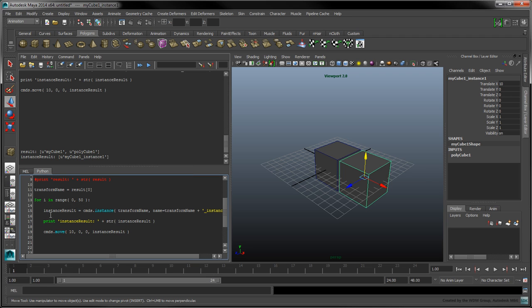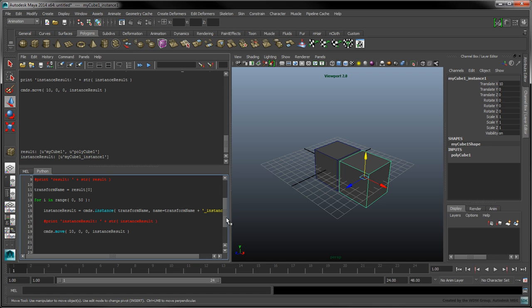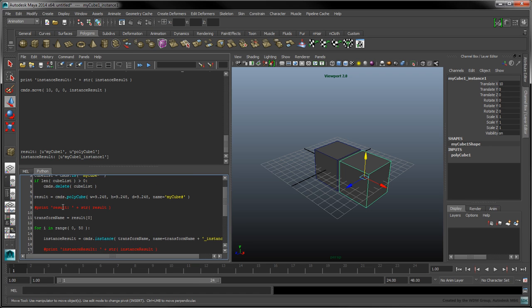While we're at it, let's comment out our print statements, since we won't need to print each result every time an object is created. Use the pound character to comment a single line out. We'll also change the width, height, and depth of our original cube to 1 to minimize any overlaps.